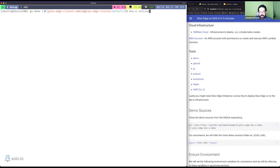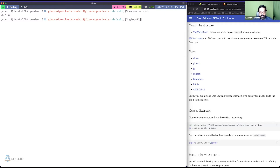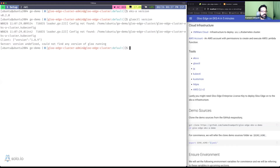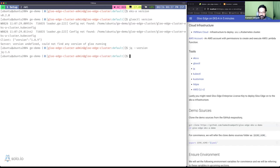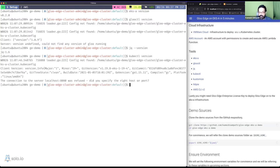Let me check if EKS-A is installed — yes, I have version 0.2.0. Let me also check if glooctl is installed, which is used to interact with and install Gloo — yes, but no server version yet since we don't have a cluster. I'll also check jq — yes, got it — and kubectl, which is very important — yes, I have kubectl too.